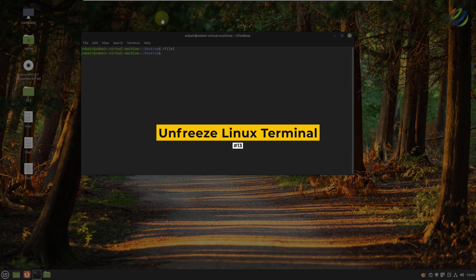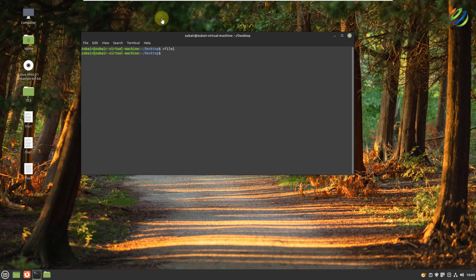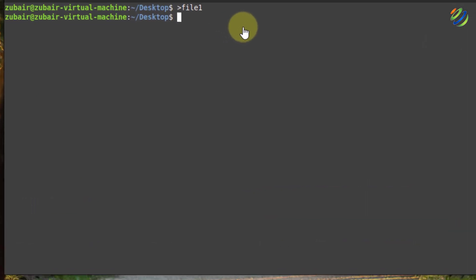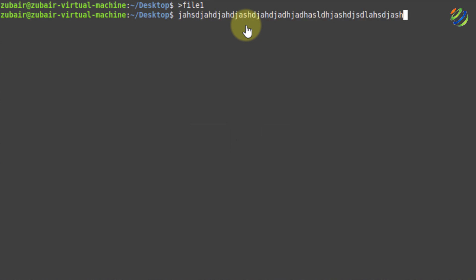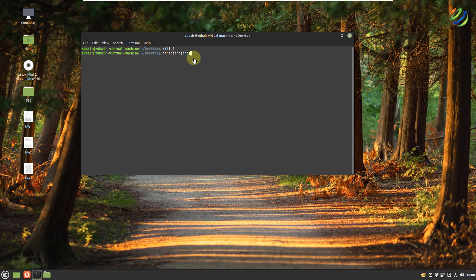Number thirteen: unfreeze your Linux terminal. If you were previously a Windows user, you probably have a habit of using Ctrl+S for saving. But if you accidentally press Ctrl+S in your Linux terminal, it will force the terminal to freeze and you will not be able to do anything. To get out of this, just press Ctrl+Q and you are out of it. This is how you can get rid of a frozen terminal with one simple key combination.